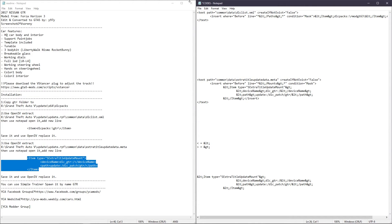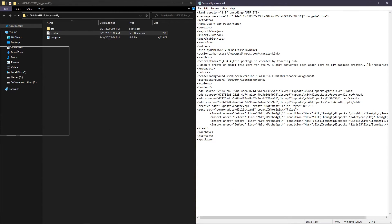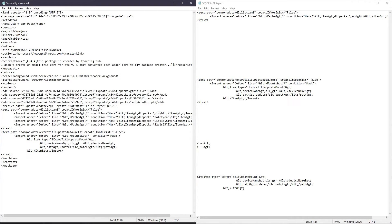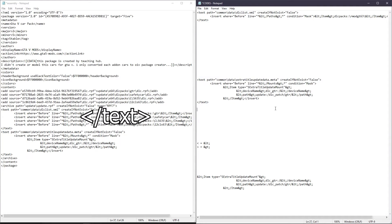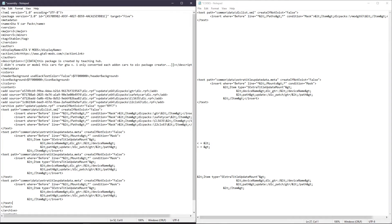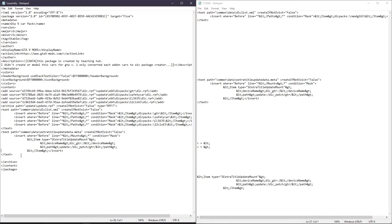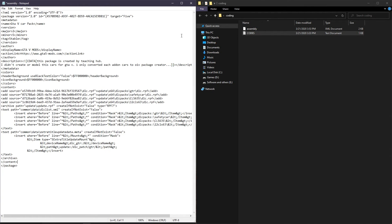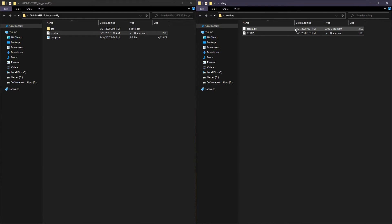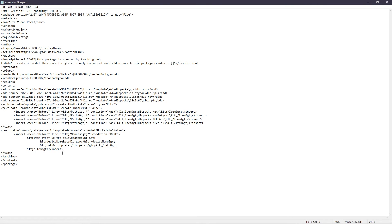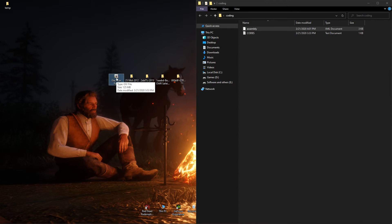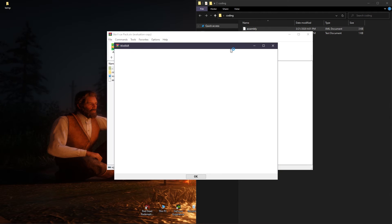After copying the line, paste it after the end-text tag. You can write as many lines as you want — just make sure that after writing every line, you end the code using the text tag. Now save the assembly file and put the assembly file back into the installer.